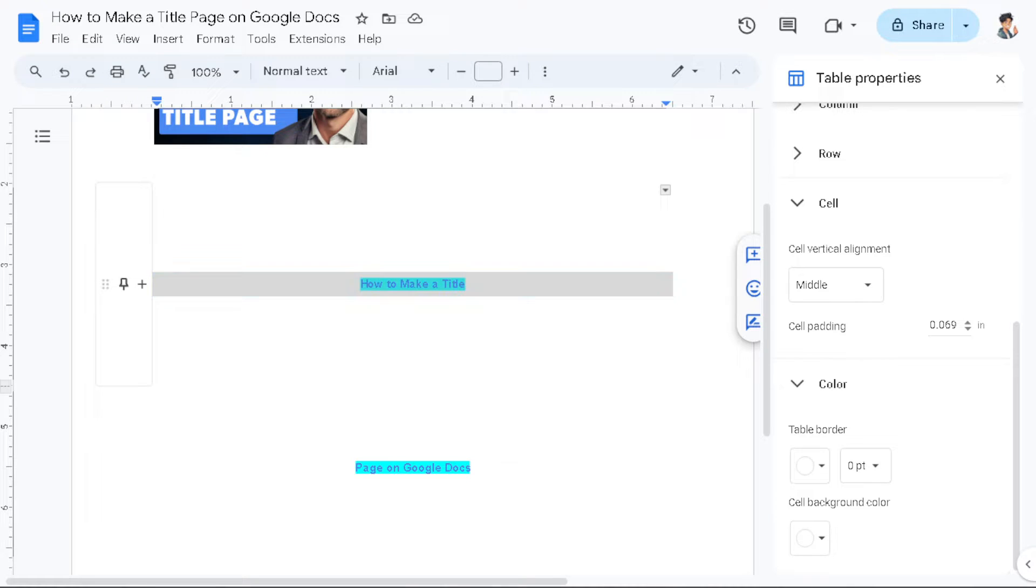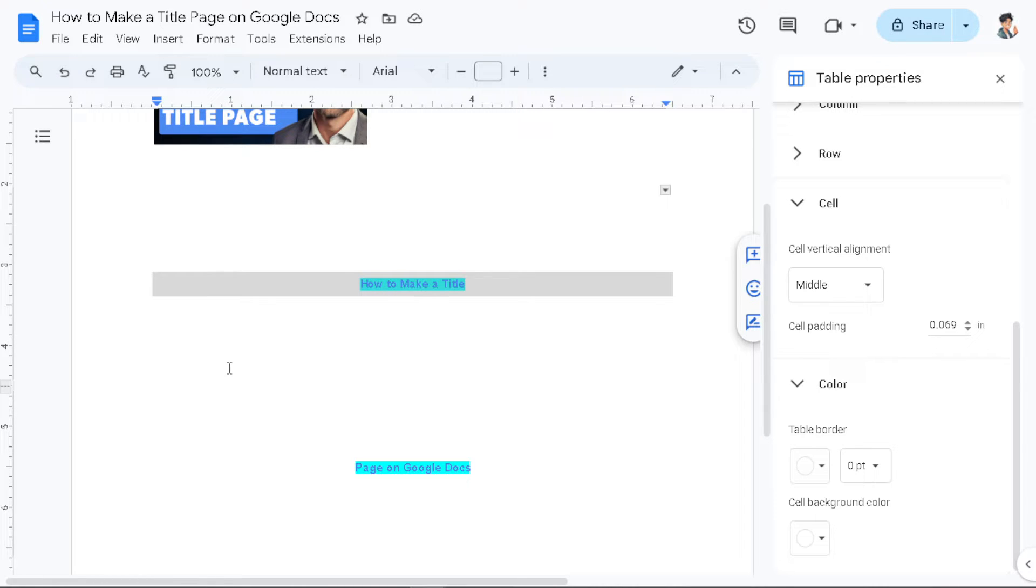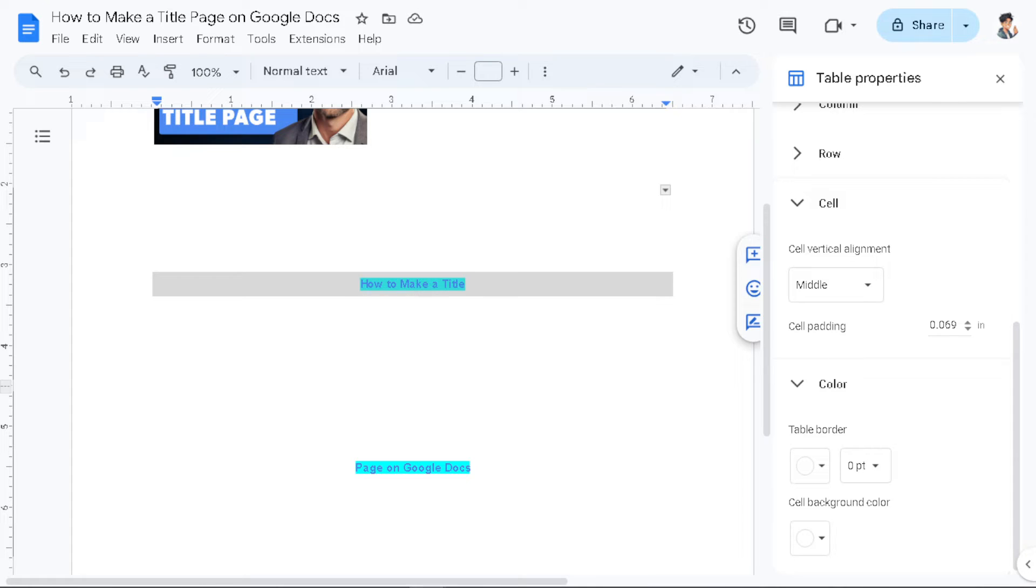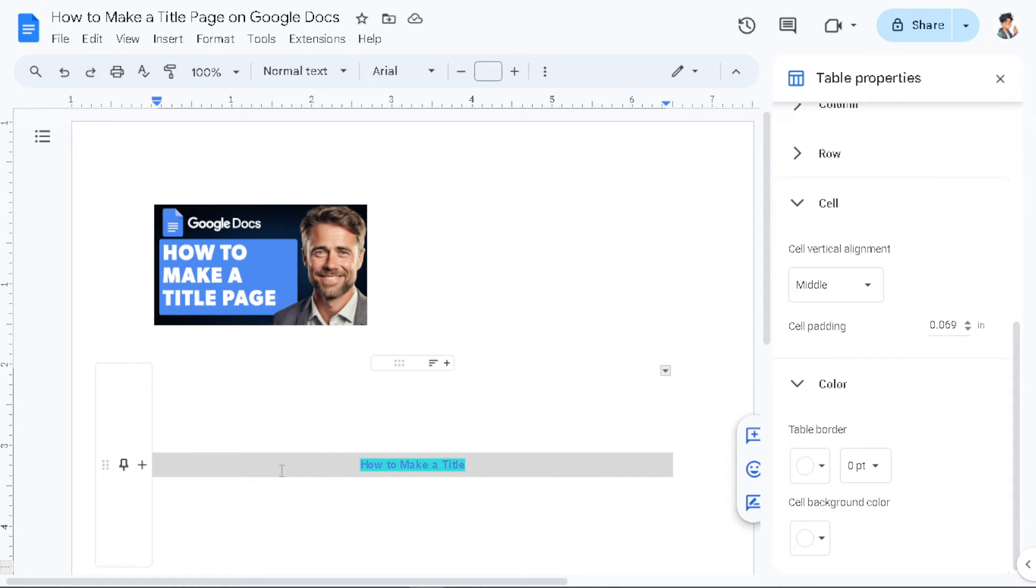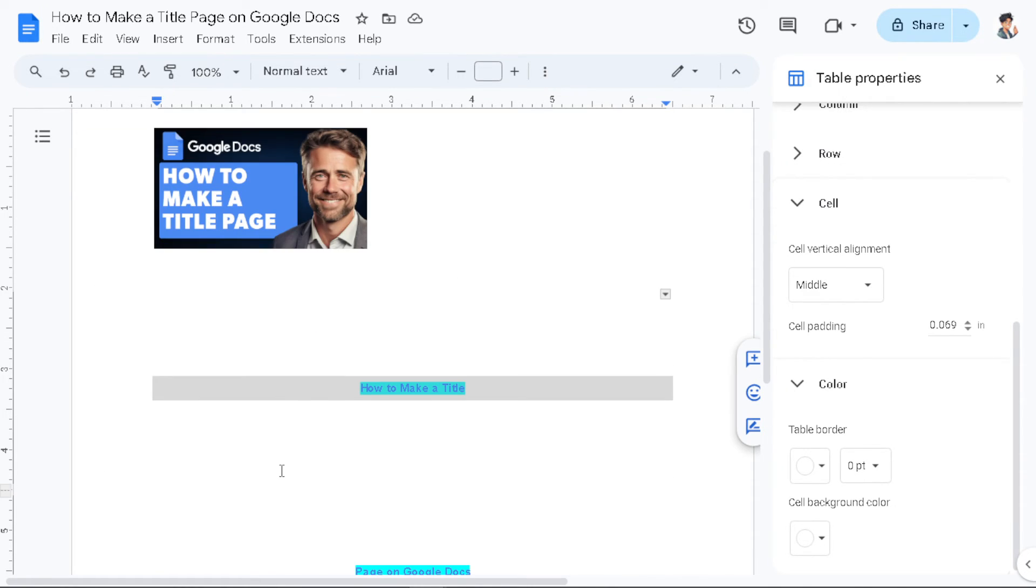And obviously creating a title page on Google Docs increases the professionalism and adds valuable content for various types of information in your document. It shows that you have taken the time to present your work in a professional manner and have included necessary information for reference. Thank you so much for watching and we will see you again in the next video.